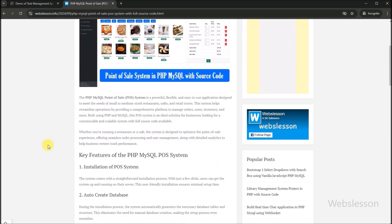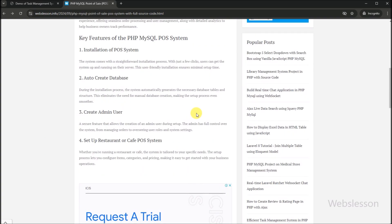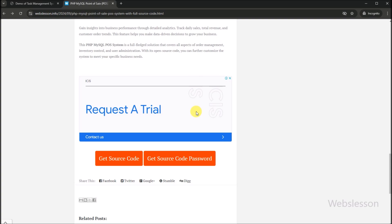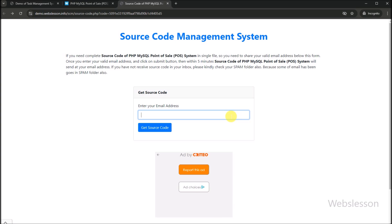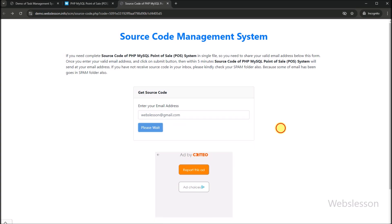Here we can see that the PHP point of sale system article has been loaded in the browser. Under this article, we can find different objectives of this system, an overview of this system, different modules of this system, and the database design of this system. Now for downloading the source code, we can see the source code download link. So we have to click on this link, and the web page will be redirected to another web page. Here, for downloading the source code, we have to enter the correct email address and click on the source code download button.